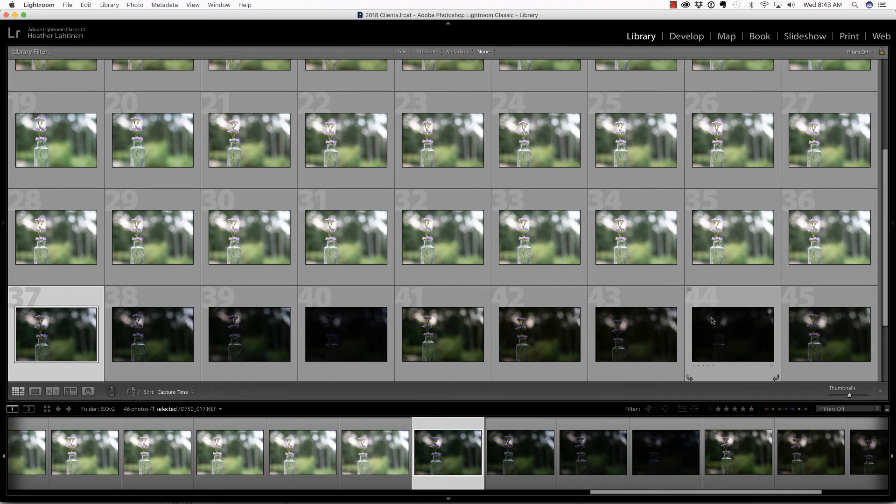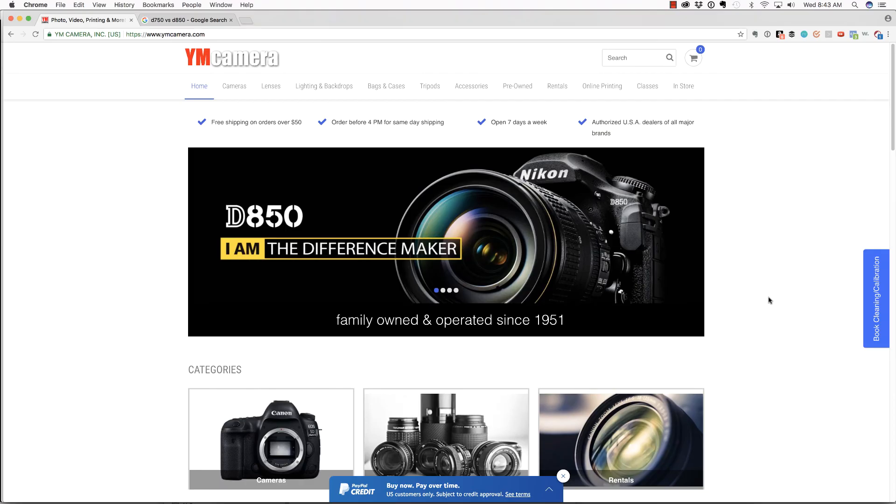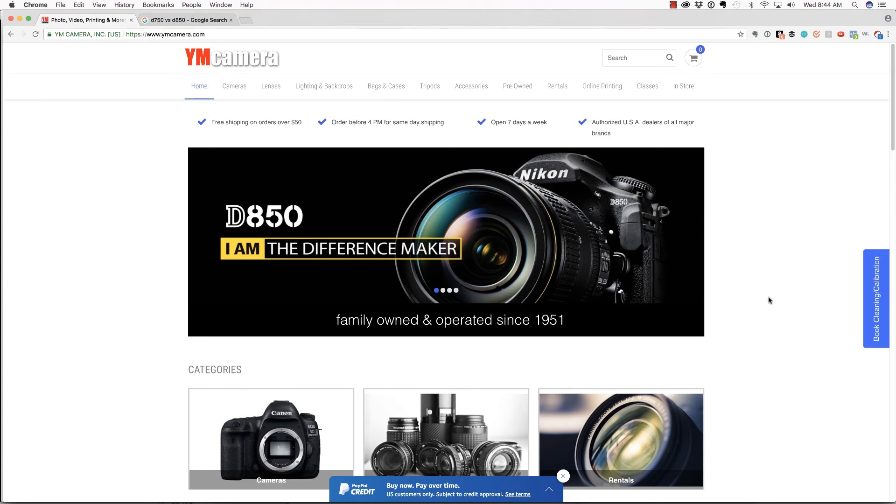In this video, we are going to compare ISO performance between the Nikon D750 and the D850. But first, make sure you check out our sponsor, YMCamera.com, for all of your photography needs. This is especially important because I was able to get my hands on a D850 thanks to them.